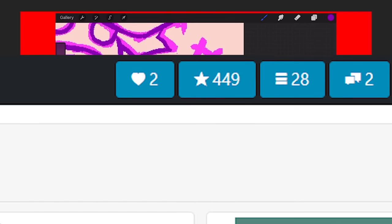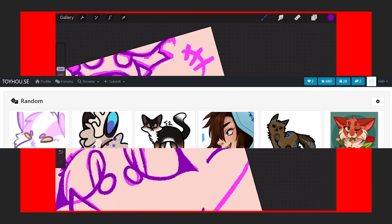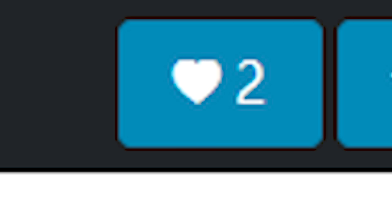You can adjust the display settings for your feed by clicking that little cogwheel button. Your notifications will appear up here. The heart symbol means people have either favorited one of your characters, favorited one of your images, or subscribed to you.